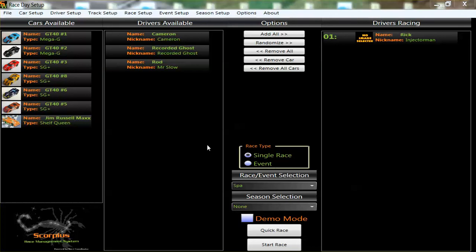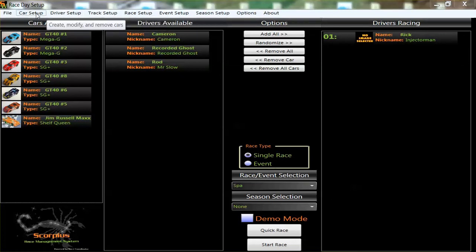Hi, this is part two of the GSU, the Guided Setup for Scorpius RMS. Video number one describes the race setup. This video is here to go through the driver setup.